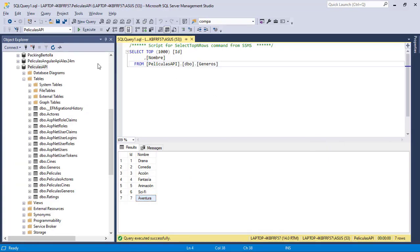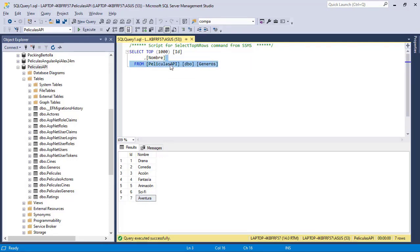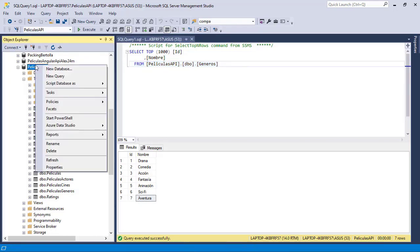So what I will do is that I will generate a script that contains all of the data of this table, and I will use that script to insert the data in Azure. So let's do that.